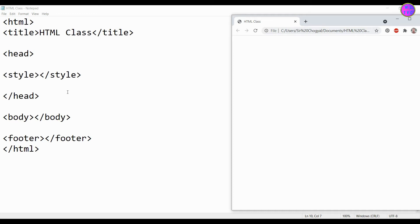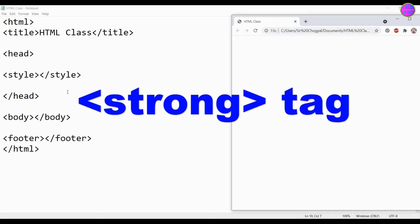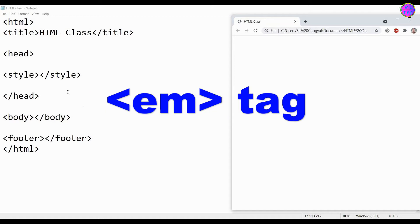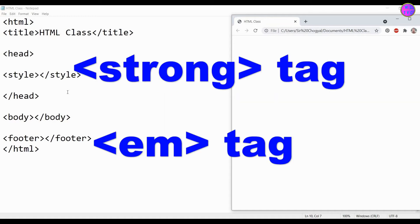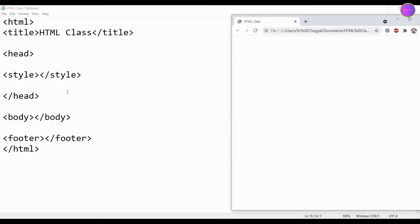Hey guys, thanks for joining me. Let's learn about the strong tag and the EM tag. These two tags have their special character and usage.